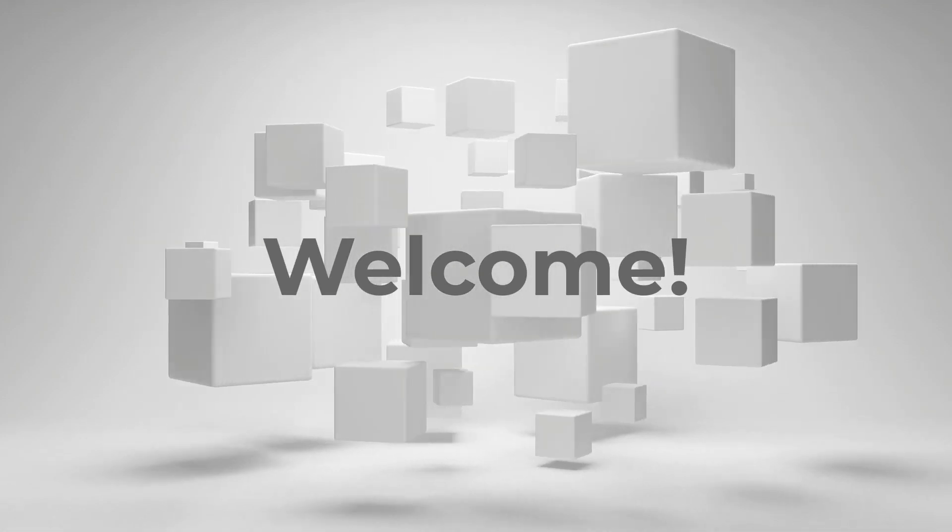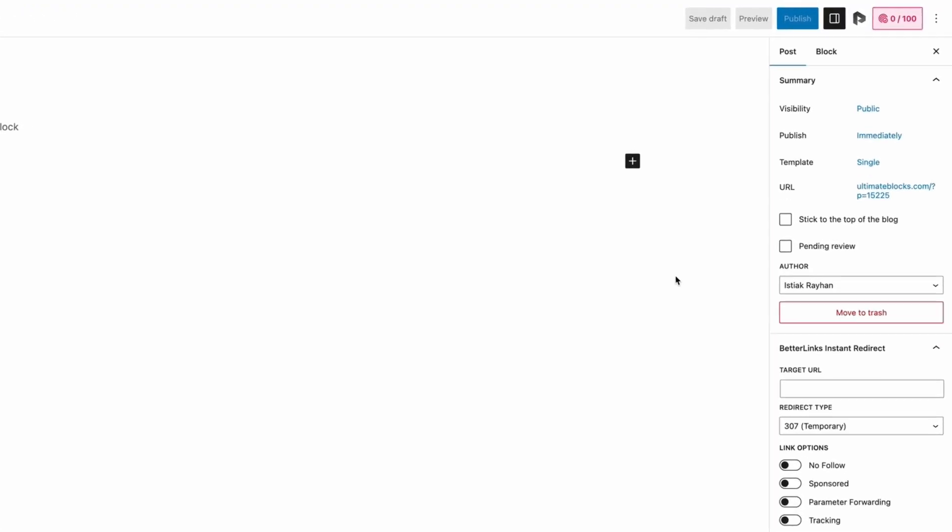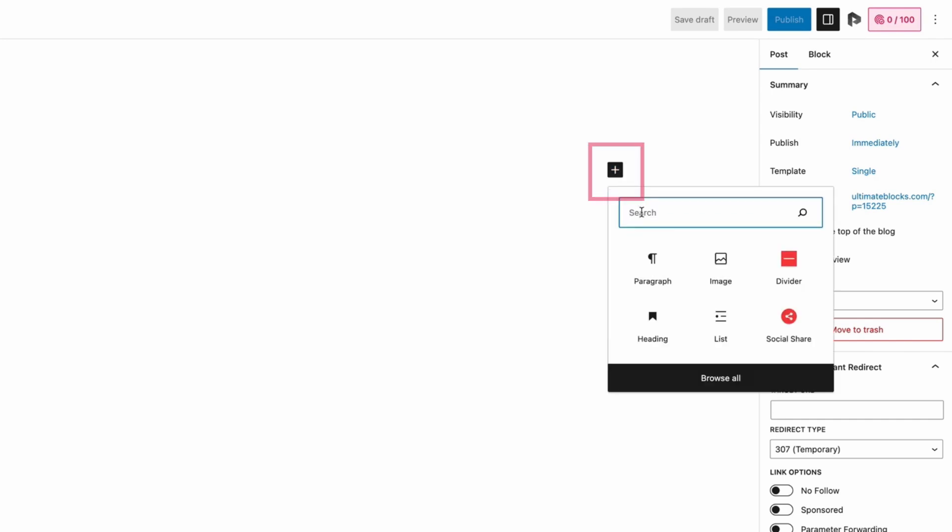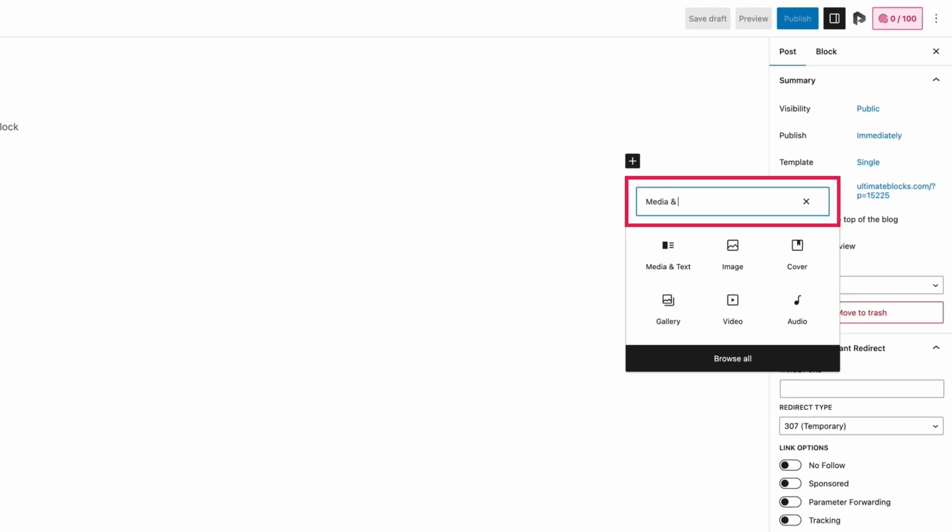Hi there, in this video I will show you how to add text and image side by side in WordPress in two easy ways. First, go to the WordPress editor and click on the plus icon, then search for media and text.